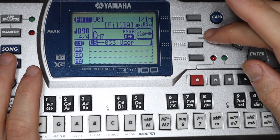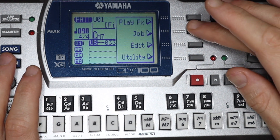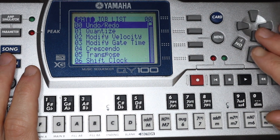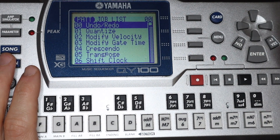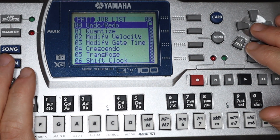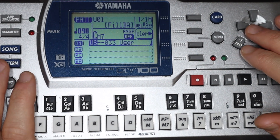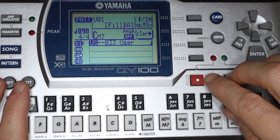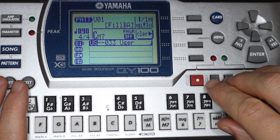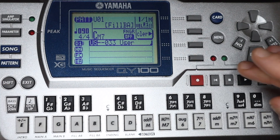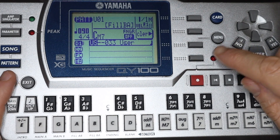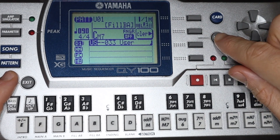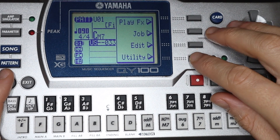So the first tip is going to be undo. You can find undo by hitting menu, then navigating to the first item in the list. But something that's way easier is the undo shortcut, which is just shift and then the fourth button down in the context menu buttons — the one that's next to the word utility.